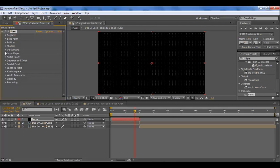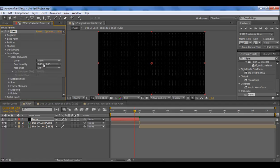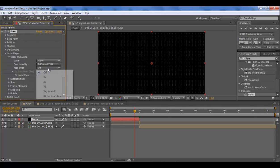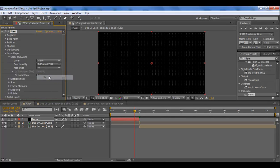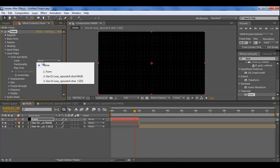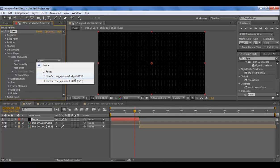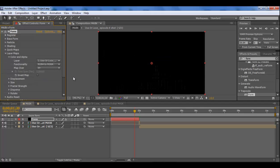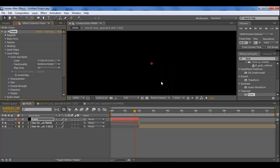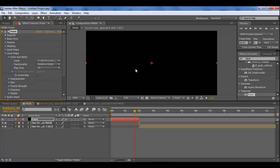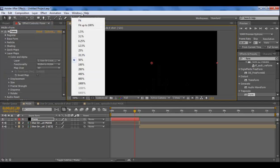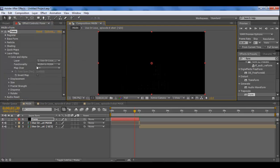So you want to close down base form and you want to come down to layer maps. Click on color and alpha and then functionality RGBA to RGBA and the map over to XY. And then layer you want to select the use or lose episode 8 shot and then mask. Make sure you click the mask composition. Now in here you probably see it, we've got bits of the gun showing with the form which is really nice, but obviously you can't really see it.